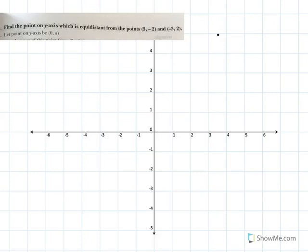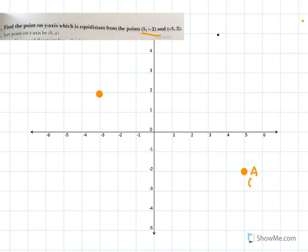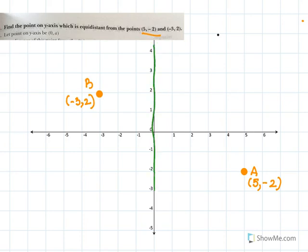Find the point on the y-axis which is equidistant from points (5, -2) and (-3, 2). Let me plot these: 5, -2 will be here and -3, 2 will be here. I need to find a point anywhere on the y-axis — it could be anywhere — but it should be equidistant from these two points.